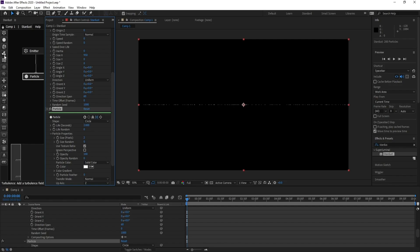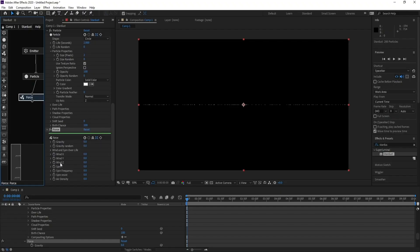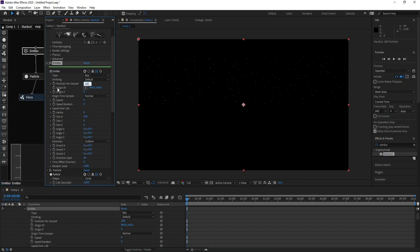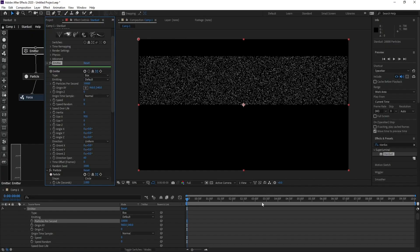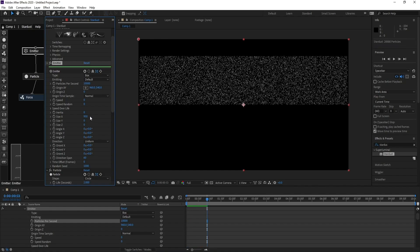Go to Force and parent Force with Particle. Change Wind Y to minus 200. Then go back to Emitter and change Particles Per Second to 10,000. Now you can see the particles move up.